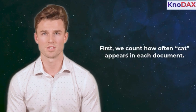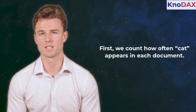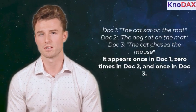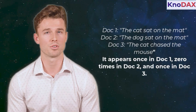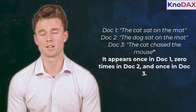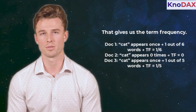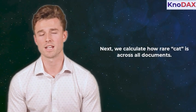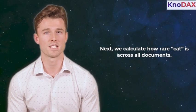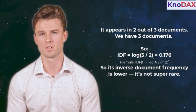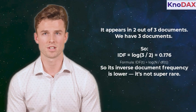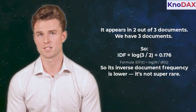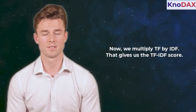First, we count how often cat appears in each document. It appears once in doc 1, 0 times in doc 2, and once in doc 3. That gives us the term frequency. Next, we calculate how rare cat is across all documents. It appears in 2 out of 3 documents. So its inverse document frequency is lower, it's not super rare.